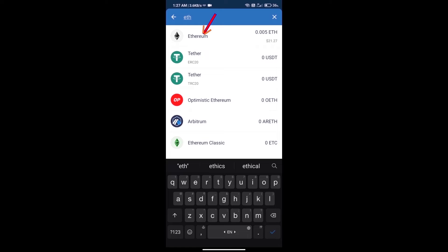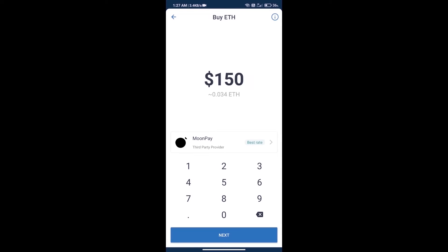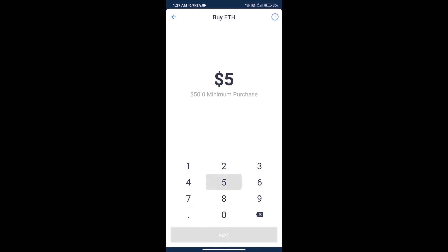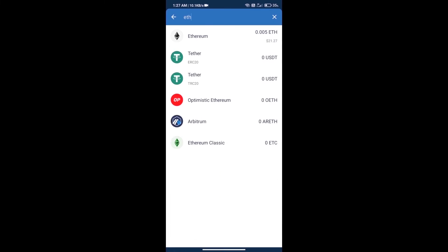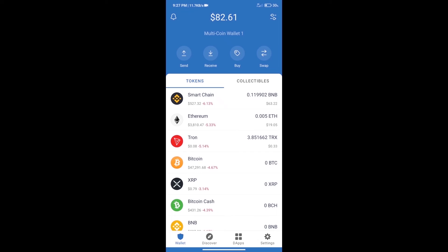Here we can purchase minimum 50 ETH using MoonPay. After purchasing ETH, we will open DApps.